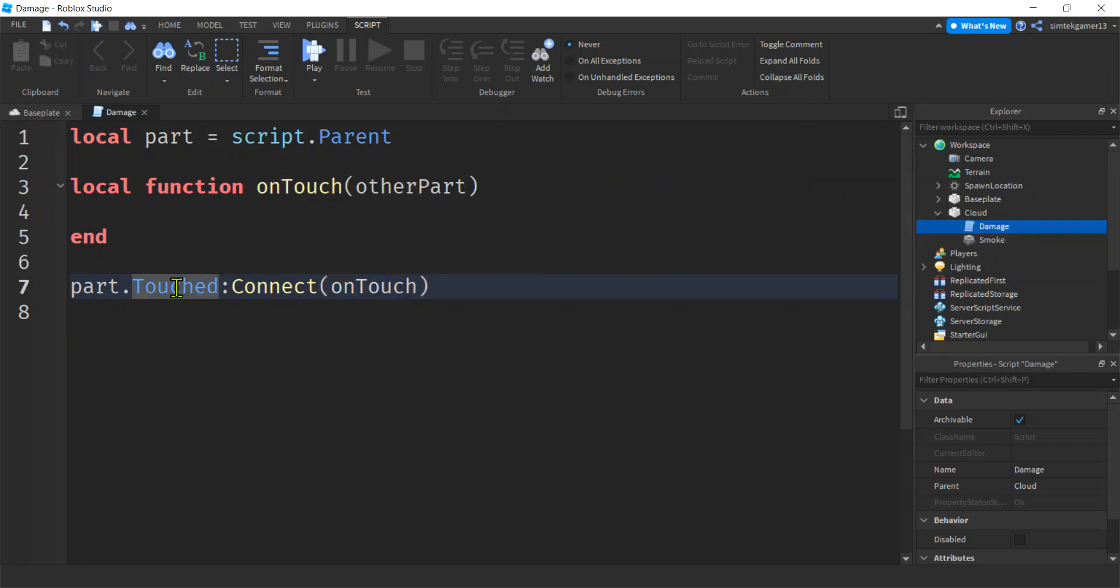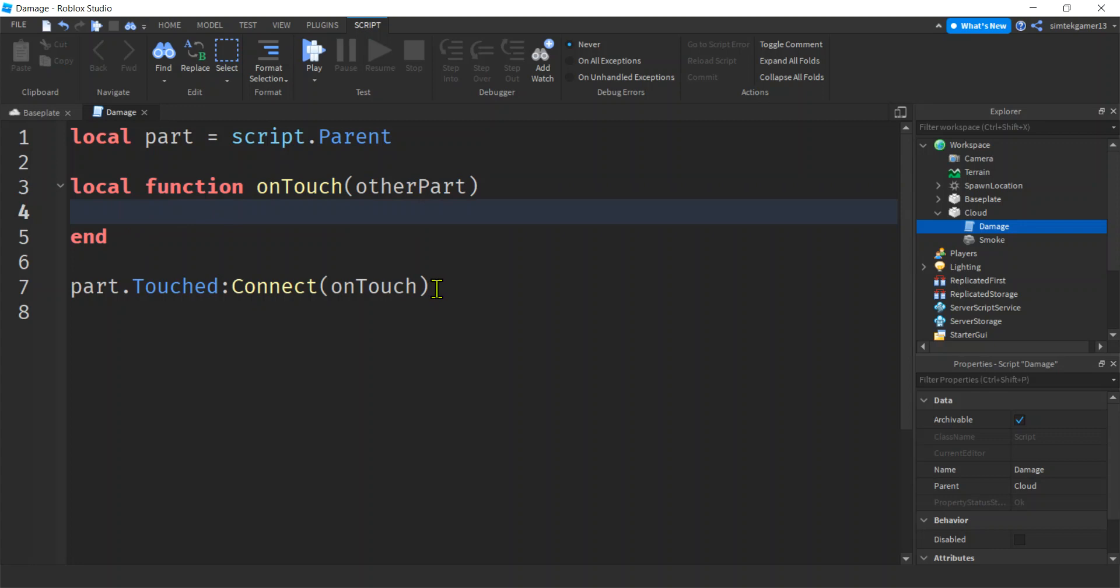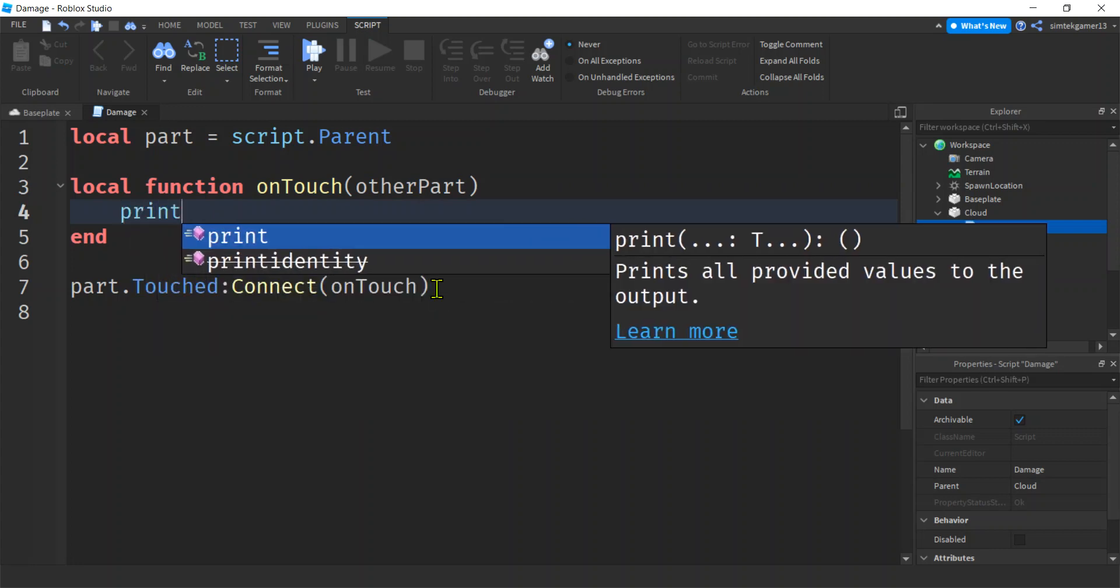It's going to know, hey, I need to call this function. I'm a touched event. So I am going to pass in that other part. You don't have to do it. Good thing too, because it'd be hard to try and figure out what touched that part. Right. Roblox does that for you.